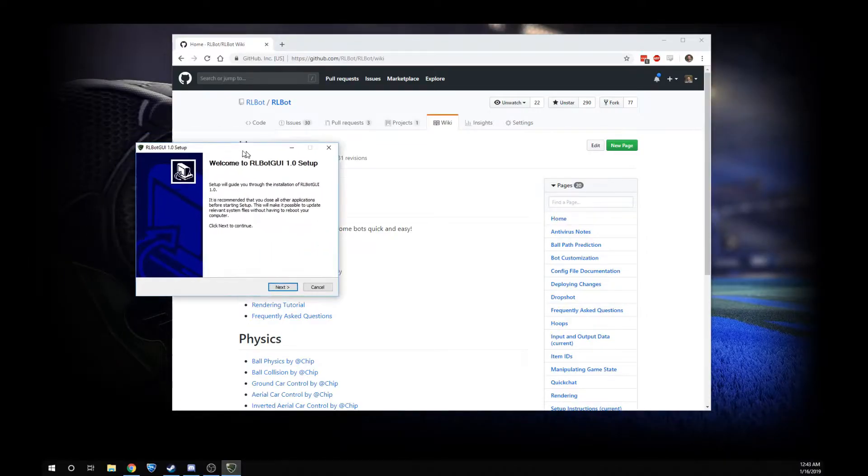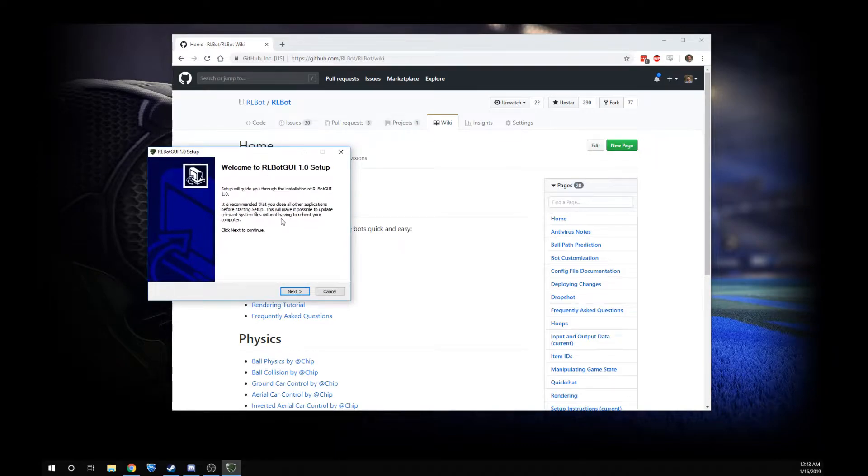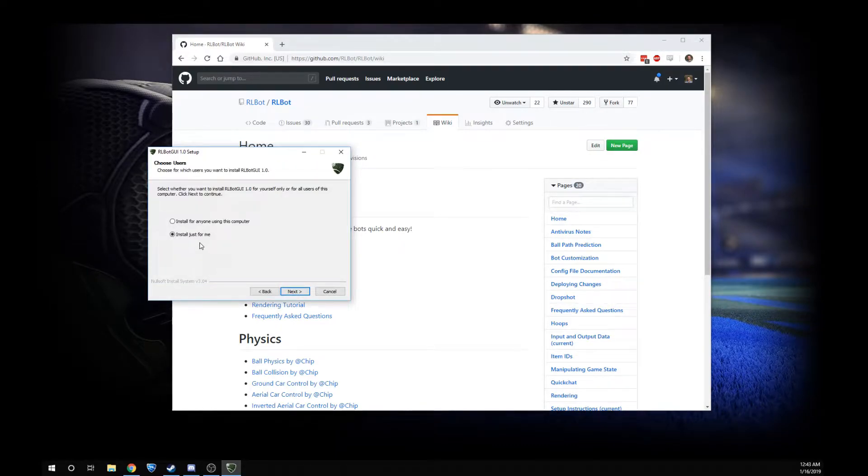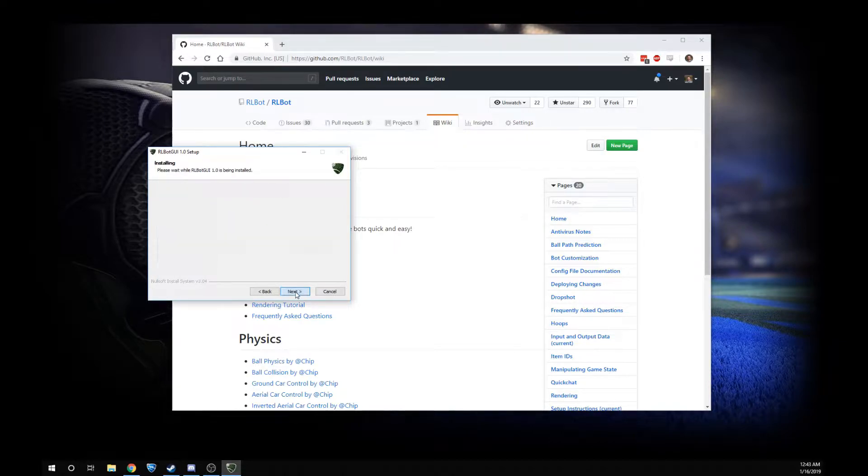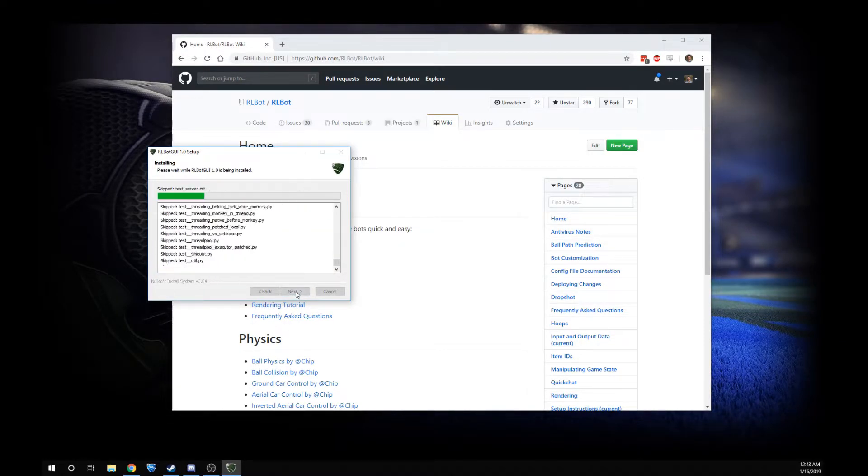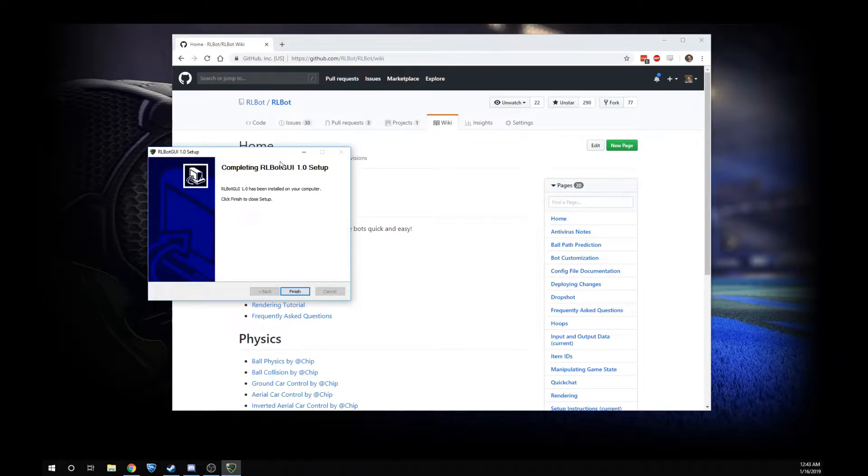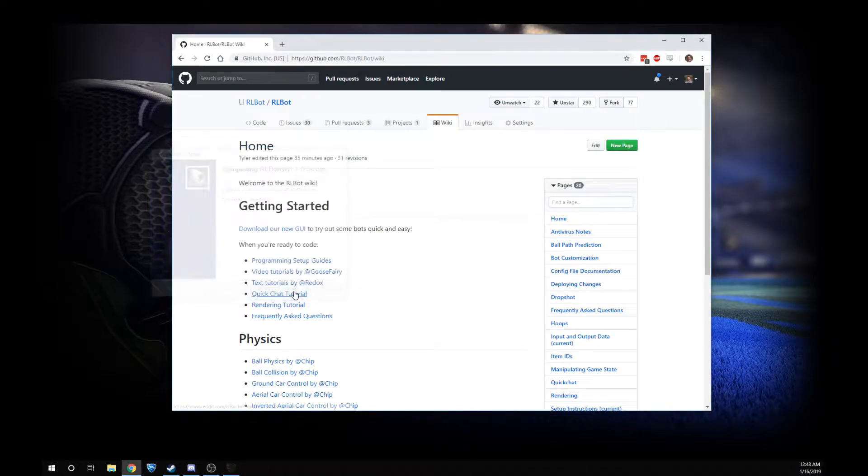Then you get a little prompt that's appearing off screen. Now you can click next to continue. Install just for me works the best. Install that, and once this is done, you will have in your start menu something called RLBot GUI.